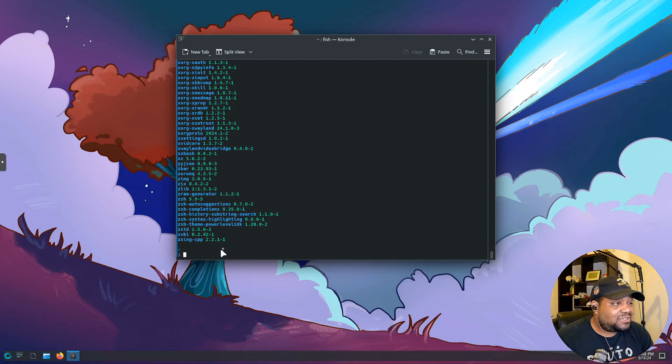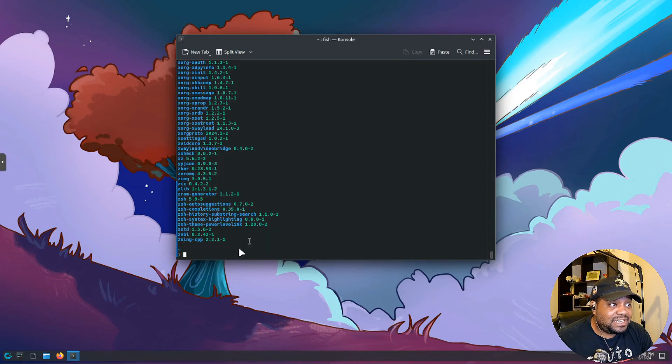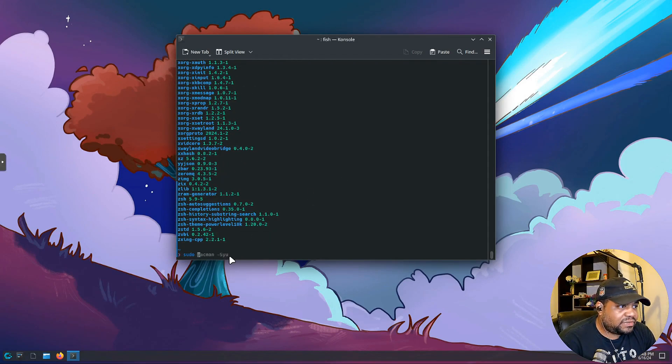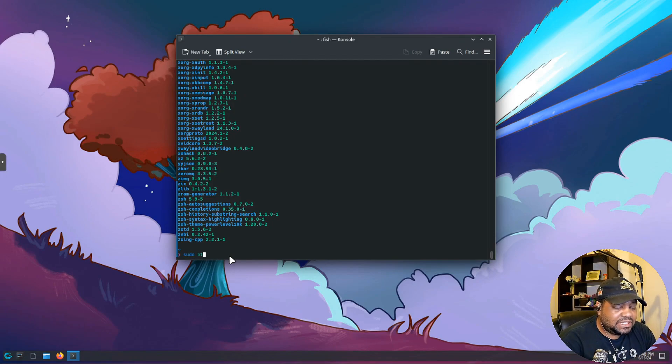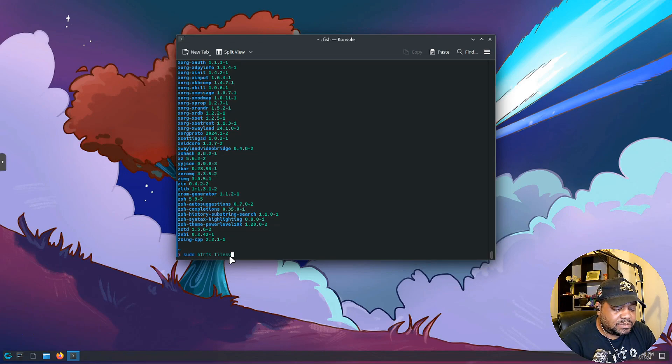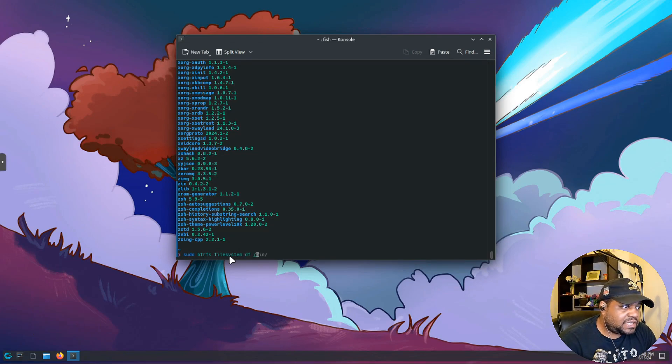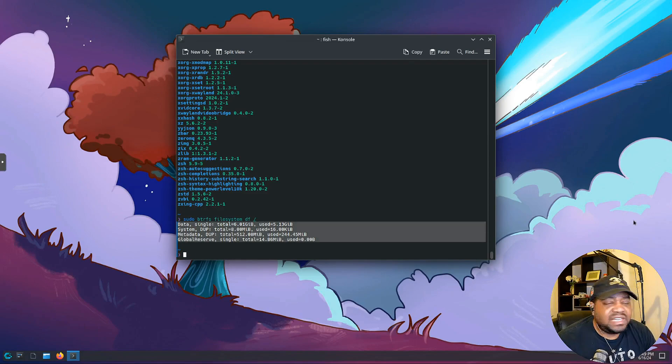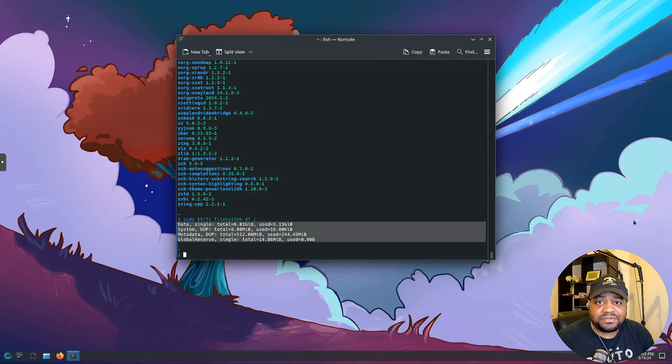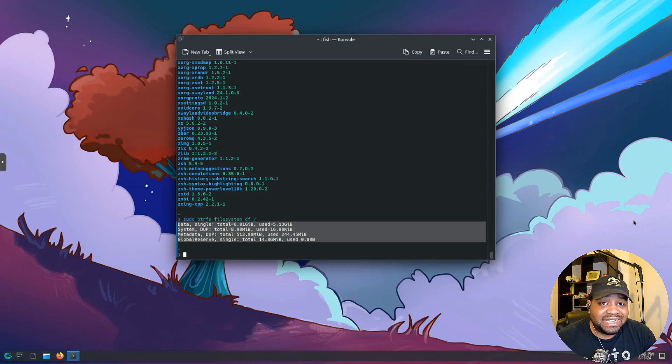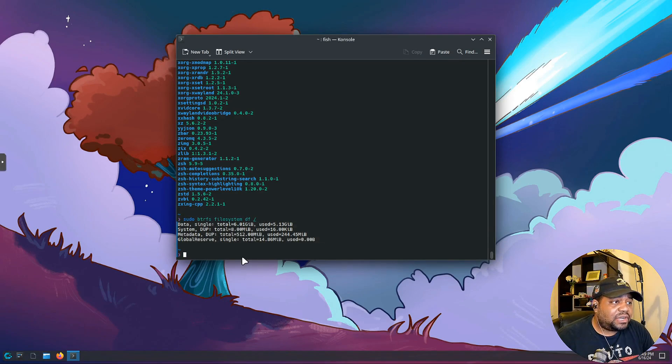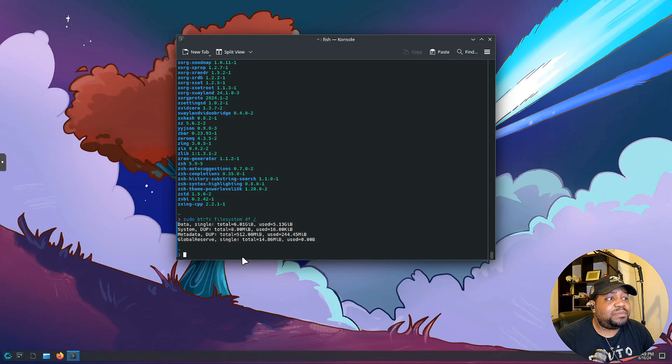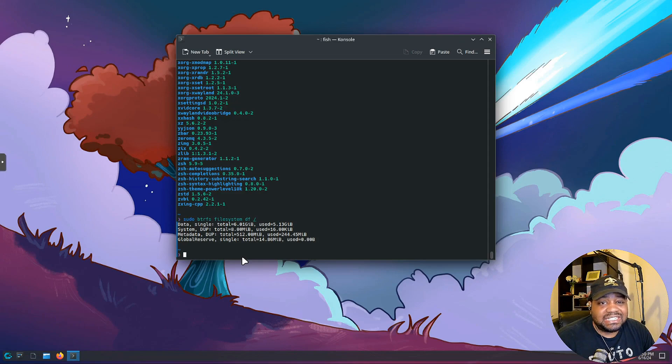Now since we're using BTRFS as our default file system, let's check on the disk usage which we've seen it up there in neofetch. Let me show you a command right fast that'll give you that information. If you type sudo btrfs and then filesystem and then df and then let's look at the root directory, so let's press enter and boom. Essentially this command details information about your disk usage leveraging the advanced features of BTRFS. I want to go through and make sure I show things for people that may want to install it and how to actually use it.